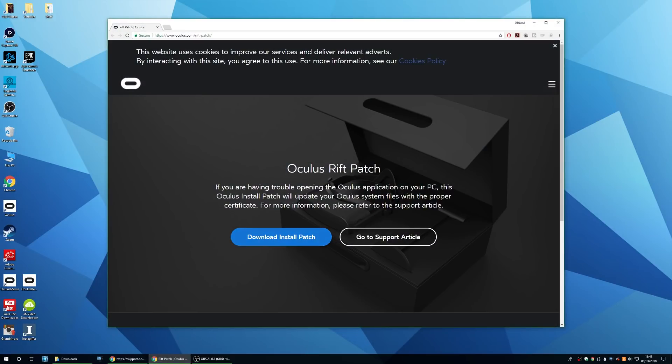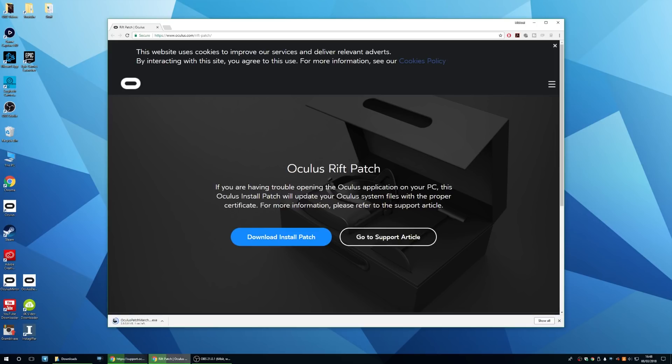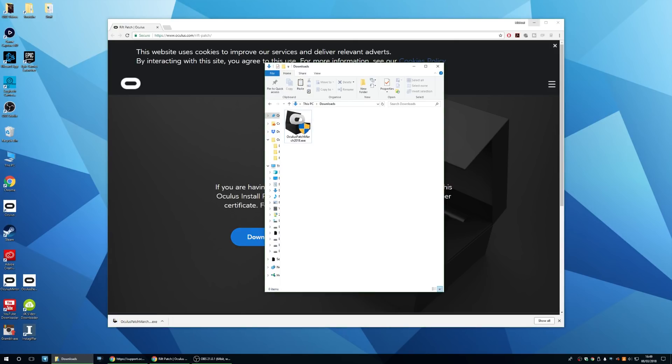So what you need to do is jump over to this Oculus support page and I'll put a link to it in the description down below. Click on download install patch and let the patch download. It'll be about 3.9 megabytes, so not very big at all.